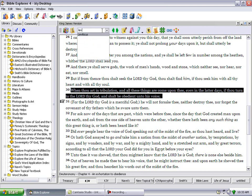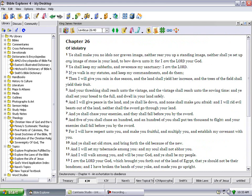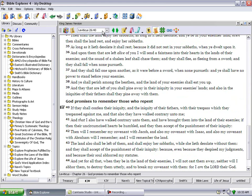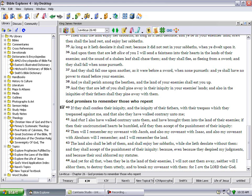Leviticus 26:40 says if they shall confess their iniquities and the iniquity of their fathers with their trespass which they trespassed against me, and that also they have walked contrary unto me, and that I also have walked contrary unto them and have brought them into the land of their enemies. If then their uncircumcised hearts be humble and they then accept of the punishment of their iniquity, then will I remember my covenant with Jacob, and also my covenant with Isaac, and also my covenant with Abraham will I remember, and I will remember the land. The land also shall be left of them and shall enjoy her sabbaths while she lie desolate without them, and they shall accept of the punishment of their iniquity because they despised my judgments and because their soul abhorred my statutes.